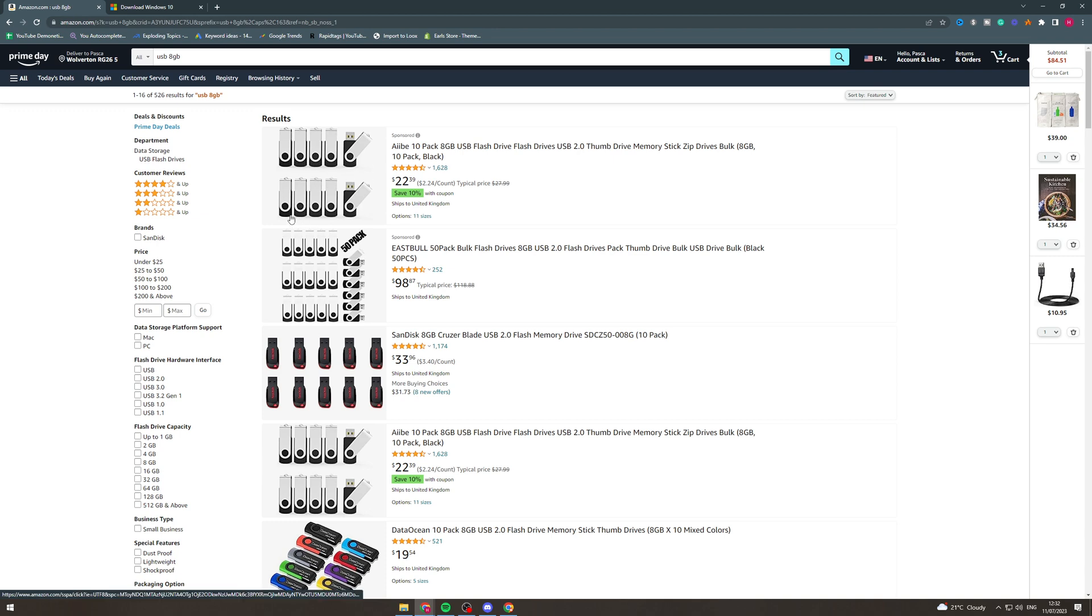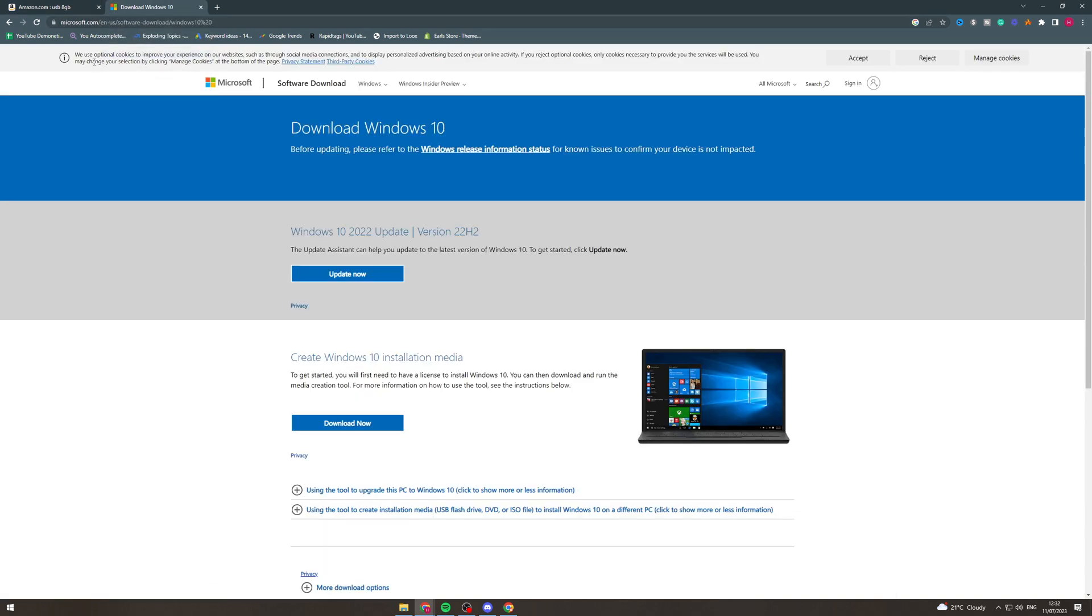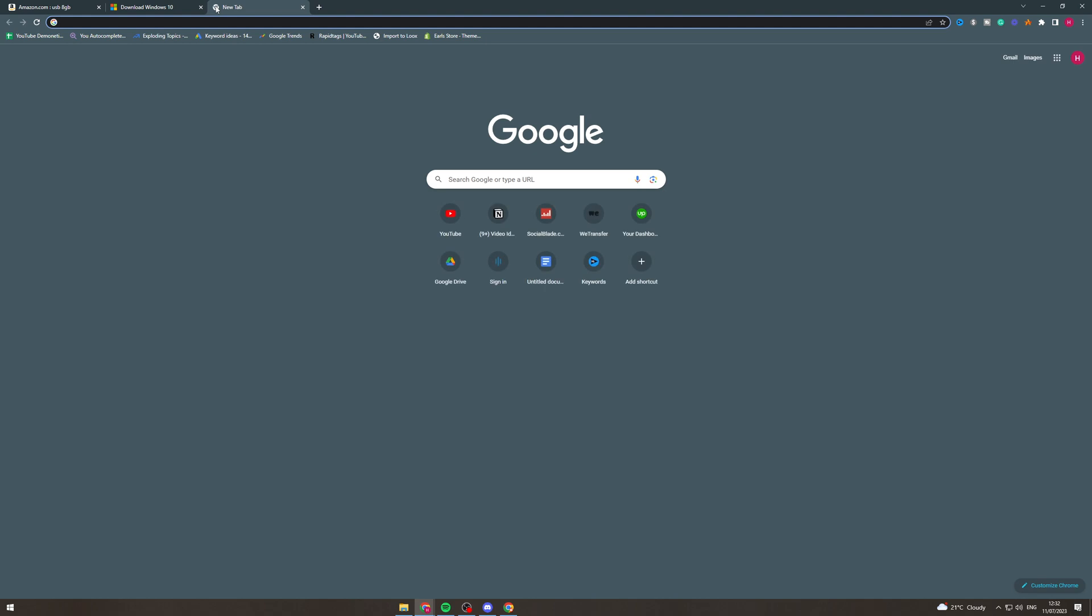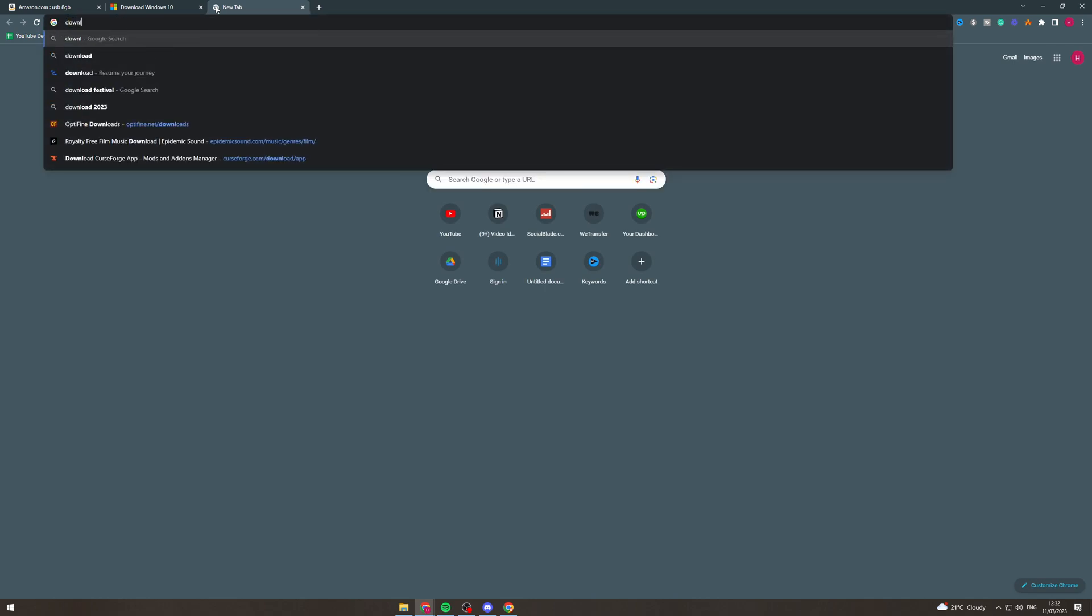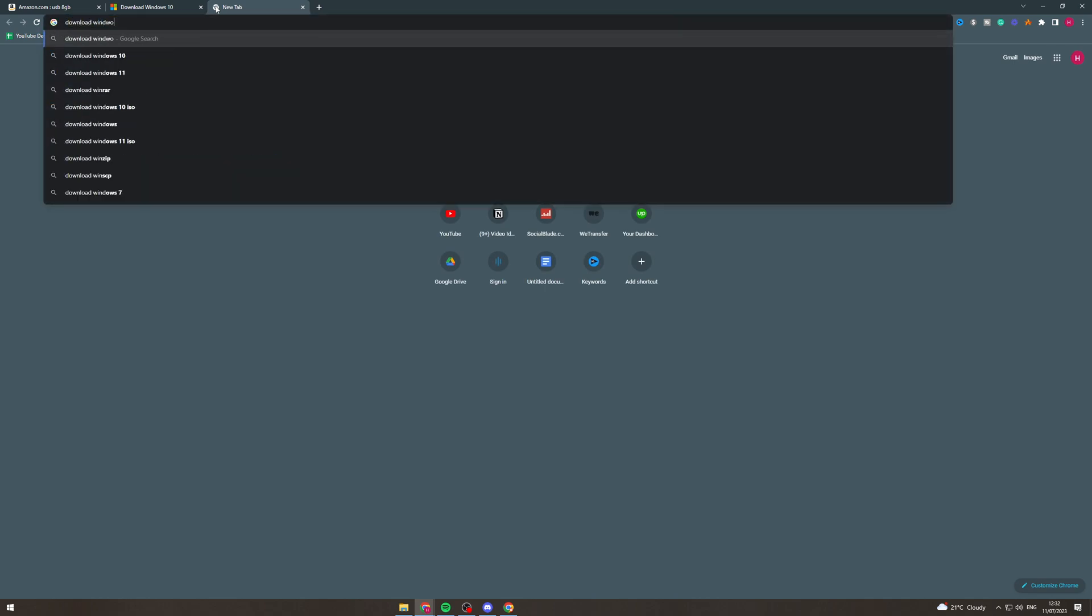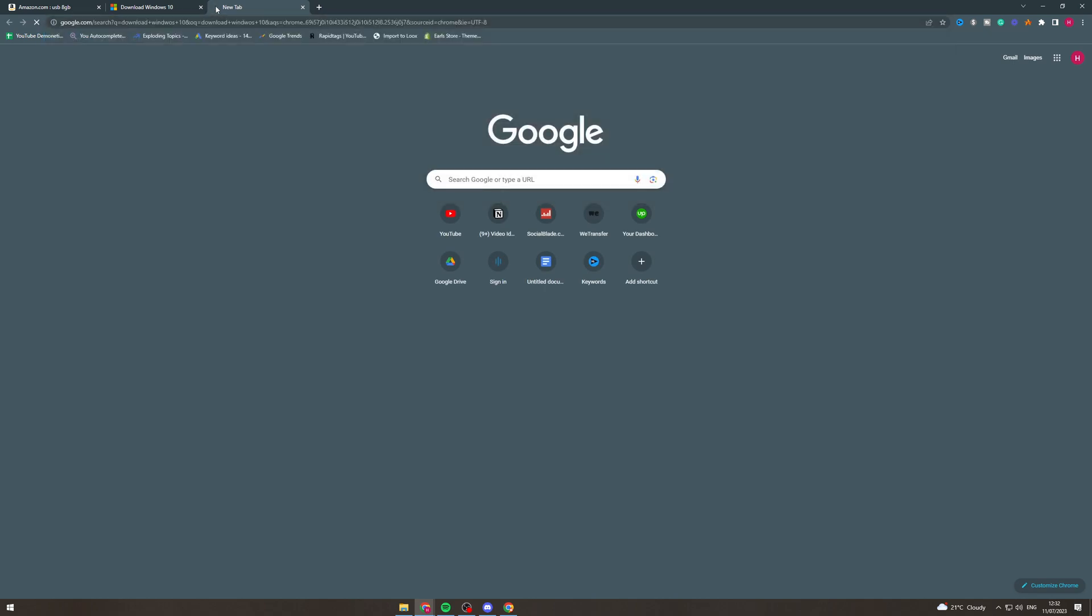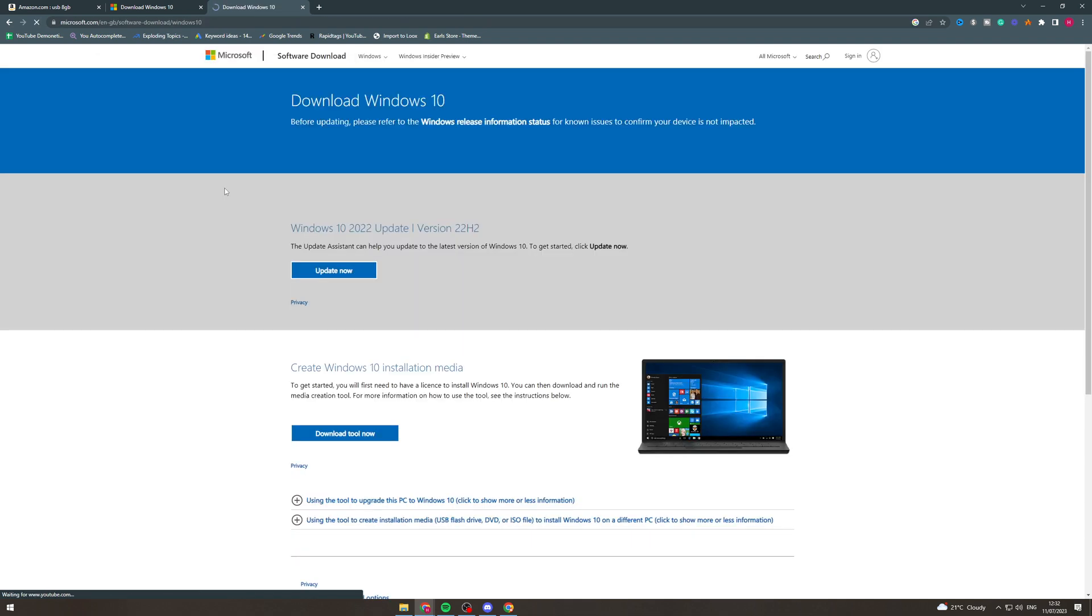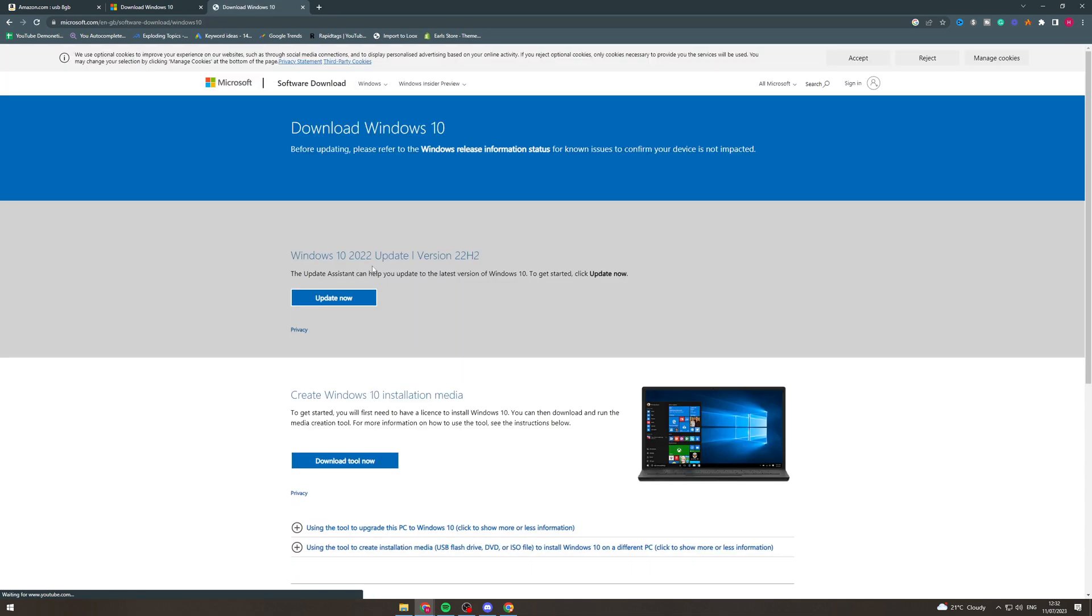The next thing that we want to do from here is we want to go onto the Microsoft website and we want to go to the download Windows 10 section. So the URL is microsoft.com slash en dash us slash software dash download dash windows 10. Now you could just type in download windows 10 like this and it's going to take you to this thing here.